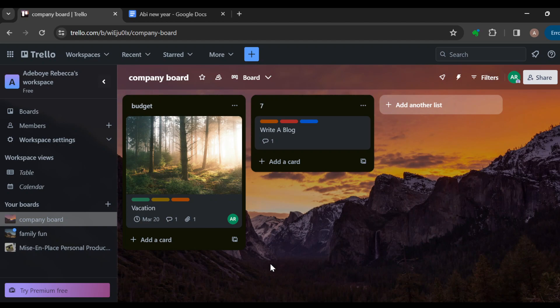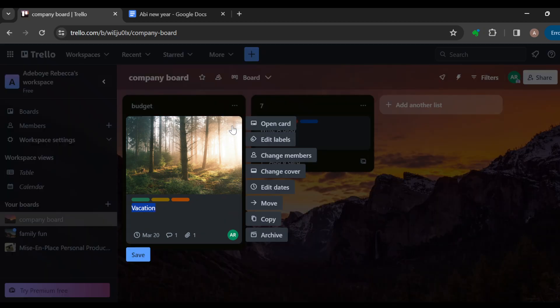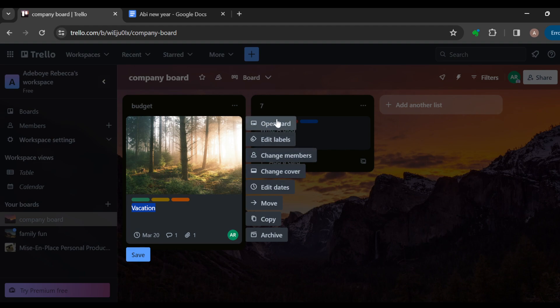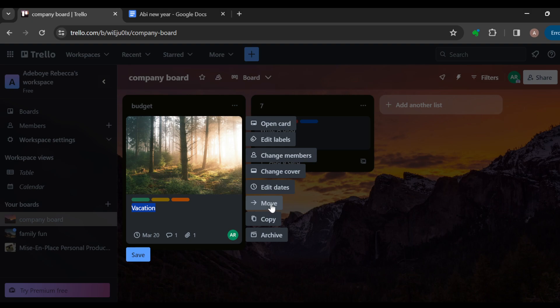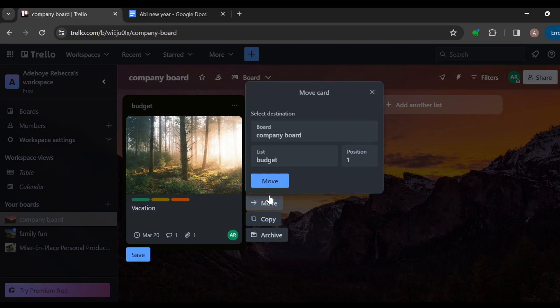All right, so this is the card here. You just click on the pencil icon. By clicking on the pencil icon by the right side of the card, you'll see different options which include open card, edit labels, change members, change cover, edit dates, move. All right, so just click on move.